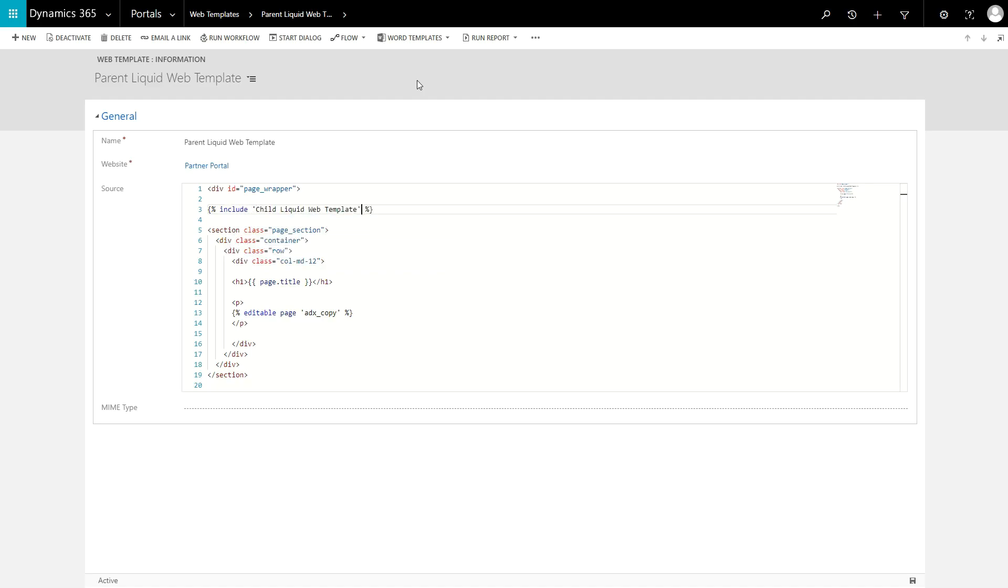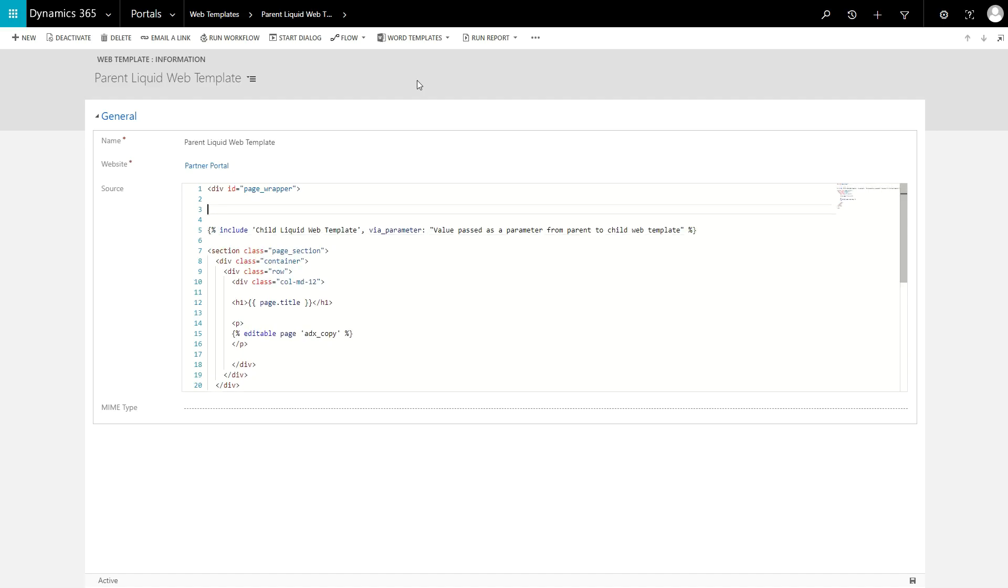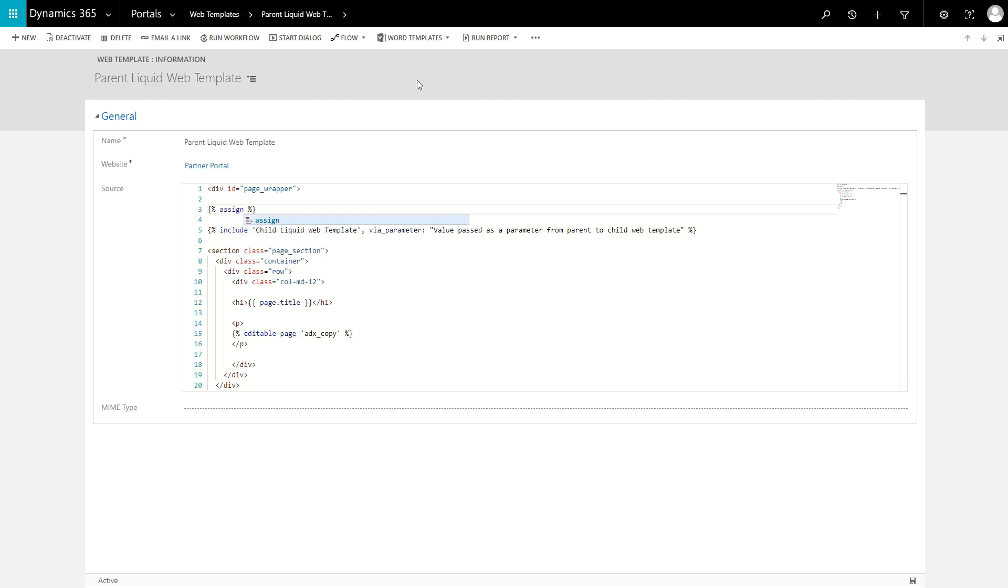It is possible to pass parameters to your included templates. Either explicitly by passing a parameter as part of the include tag, give the parameter a name, followed by a colon, and then the value, that variable will then be available in the child template. Or, you can rely on the fact that a child template has access to any variables defined in the parent template.